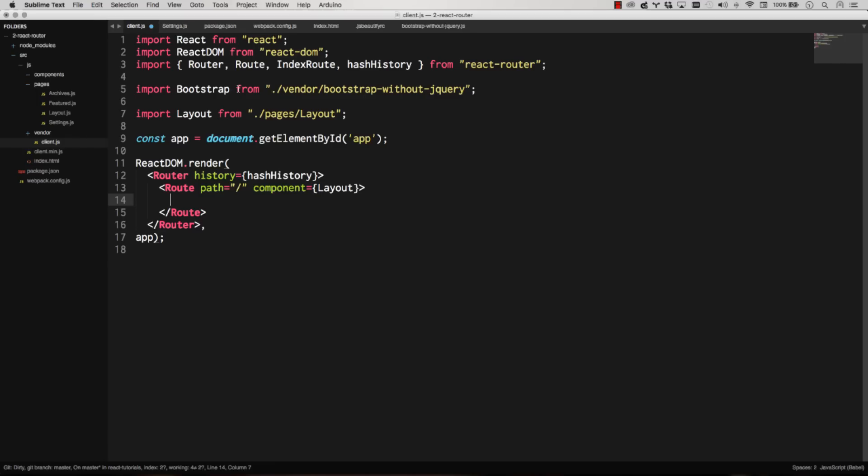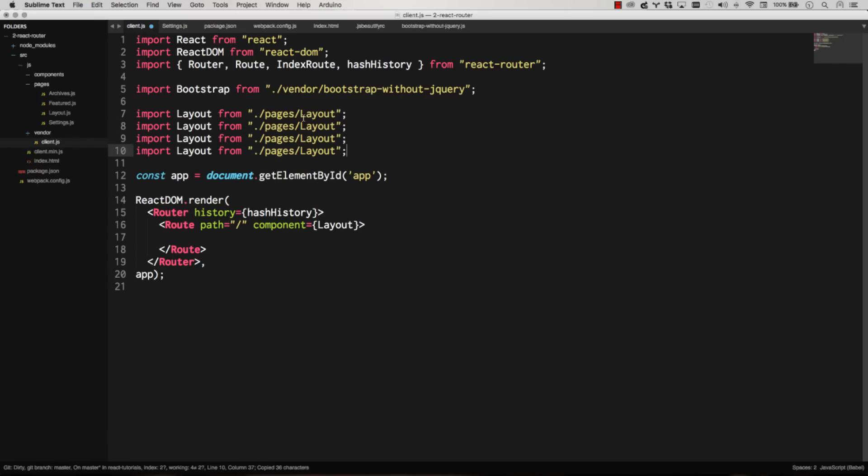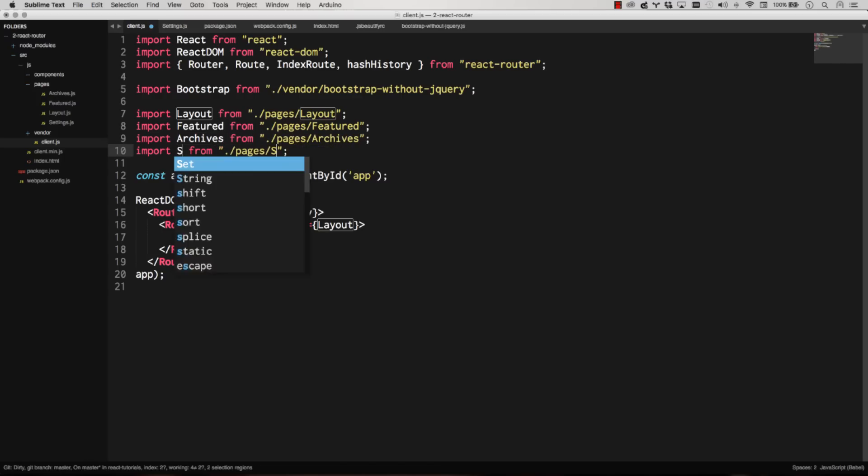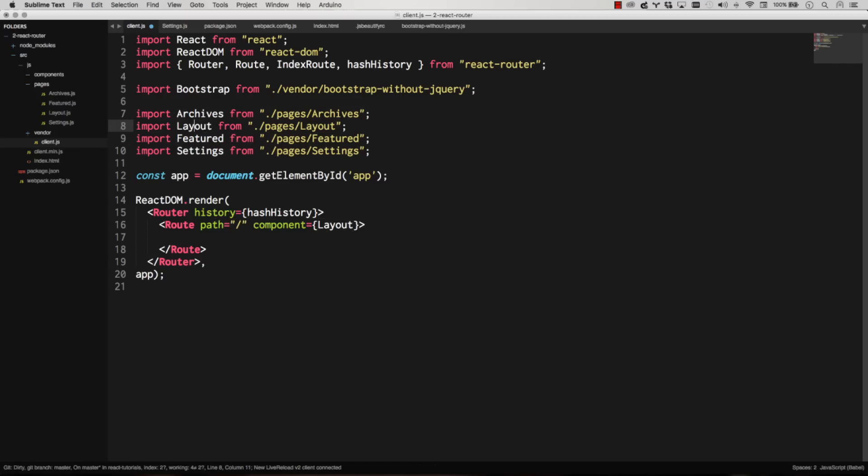Let's go ahead and import those now again into client. Got them all in. They're not alphabetical. Come on. OCD. Have to do it. A, B, C, D, F, G. All right. We're good.